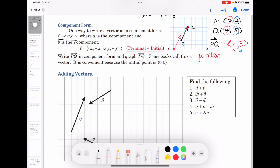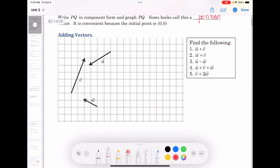We can verify that PQ is ⟨2, 3⟩ and the position vector also has x component 2 and y component 3. When placed at the origin, it is easier to identify the x and y components. Let's move on.